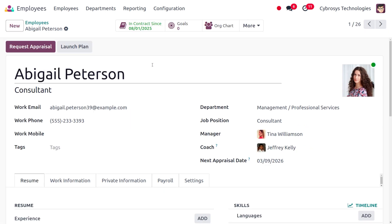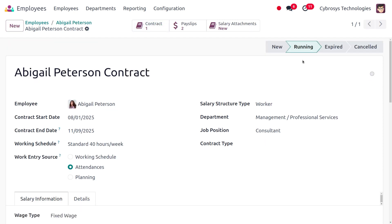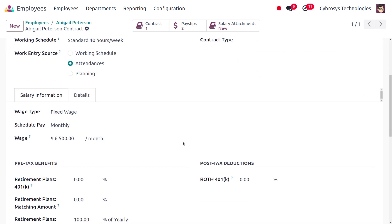Once you select the employee, we need to set certain details such as the contract. You can see that currently this contract is active. To ensure it's active, move to the smart tab of contract and make sure the contract is in a running state — indicated with green color. Under the work entry source, we also need to set it as 'Attendance', because we are making a payroll calculation based on attendance.